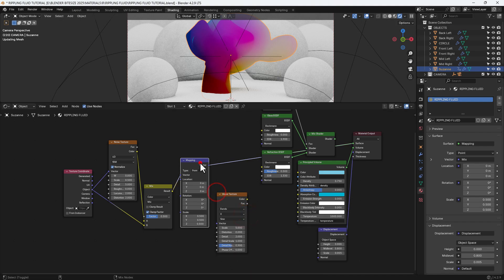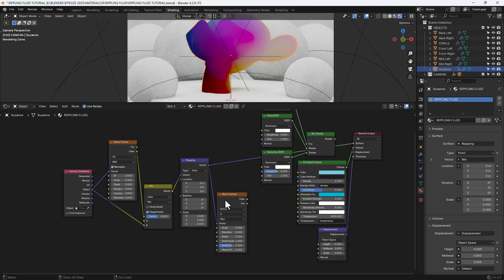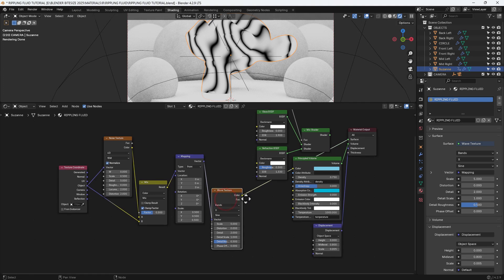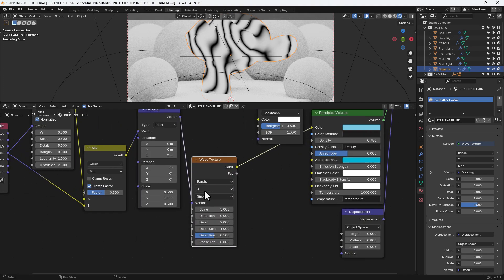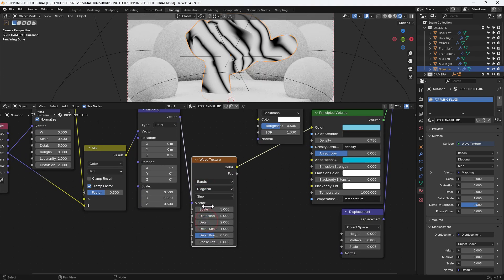We'll then grab a wave texture and plug the vector output from the mapping node into the vector input for the wave texture. And you can already see those waves happening.